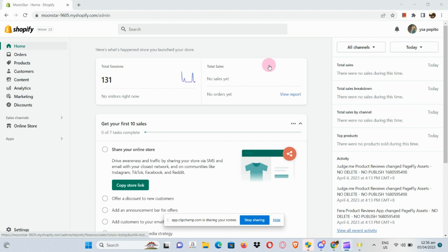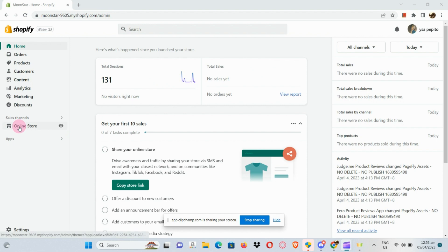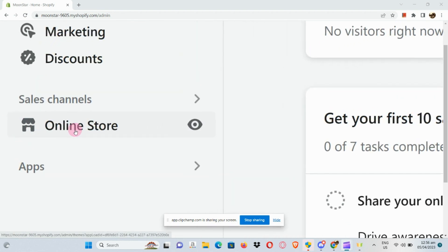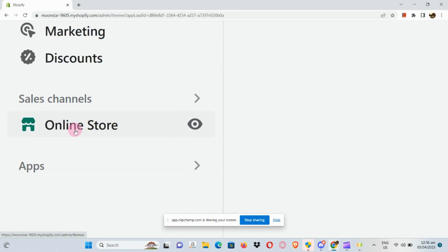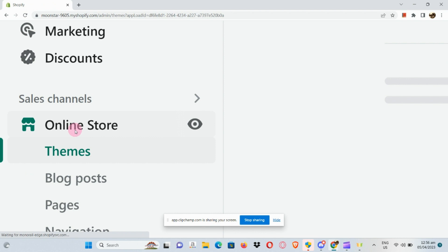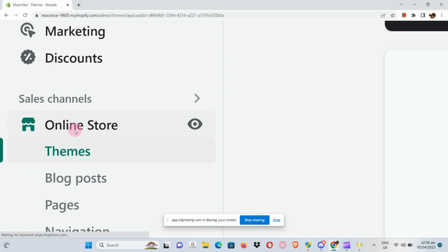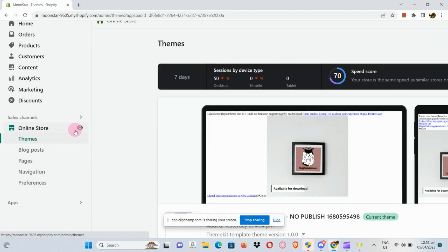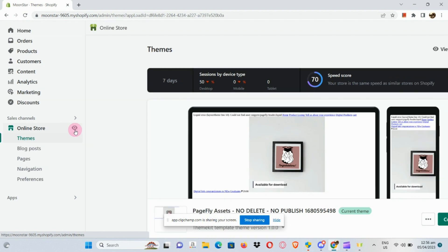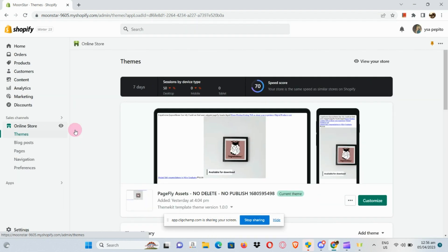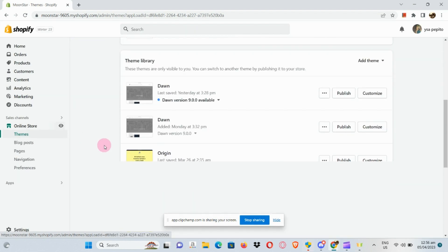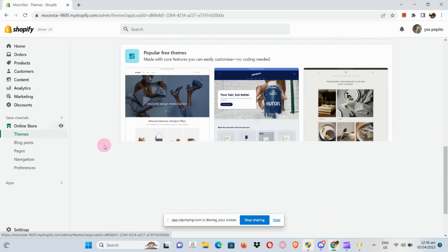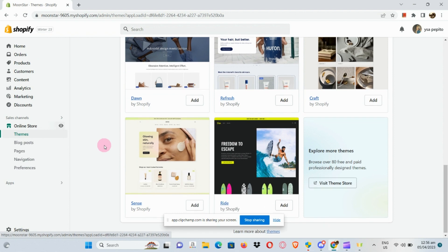Once logged in, go to the sales channel on the left-hand side of your panel. Under that, you can see Online Store — go to your theme section. If you scroll down, you will be routed to a page where you can see free themes.